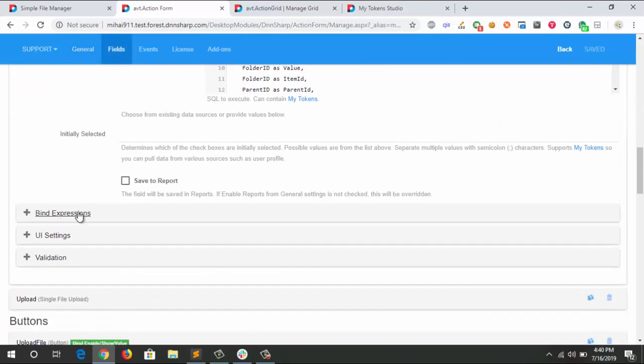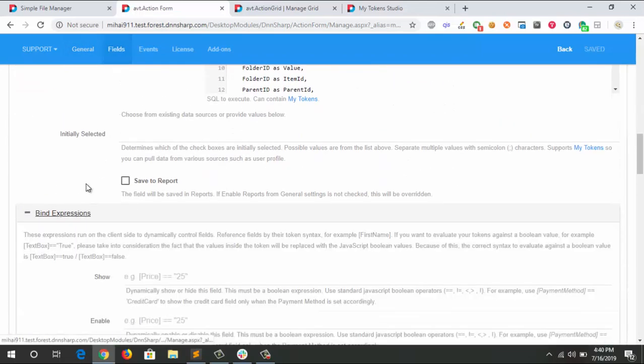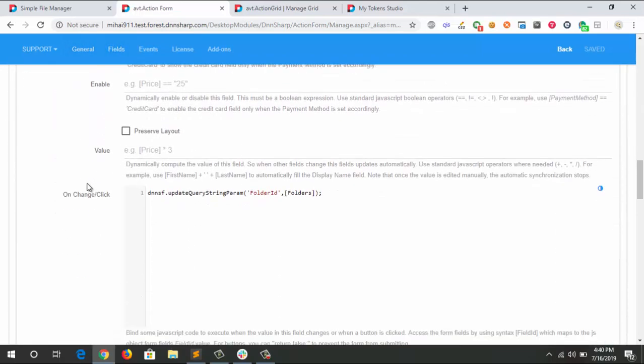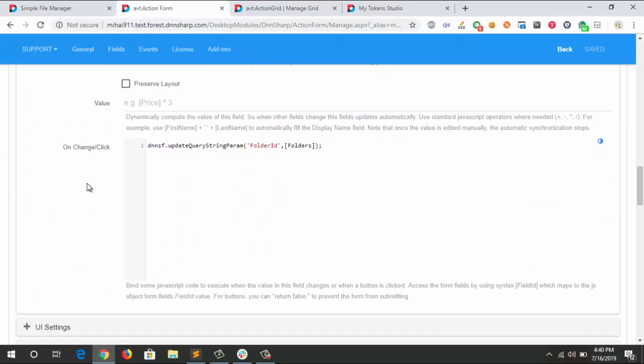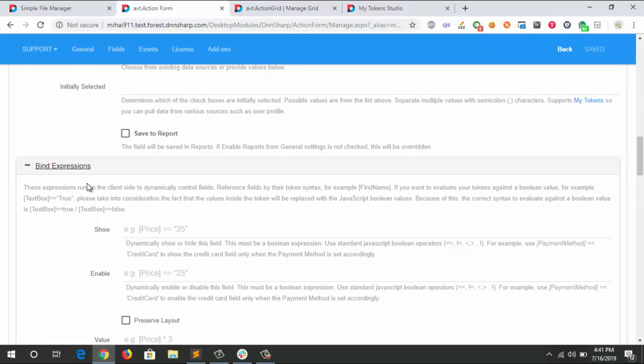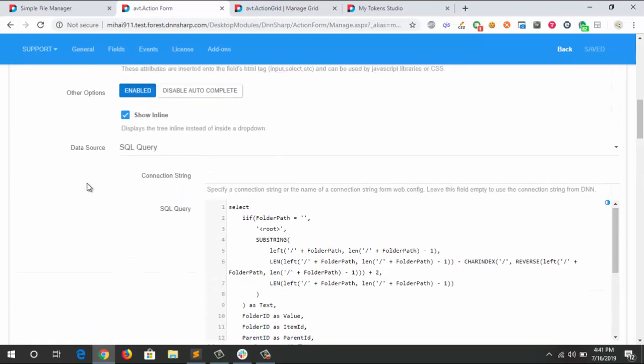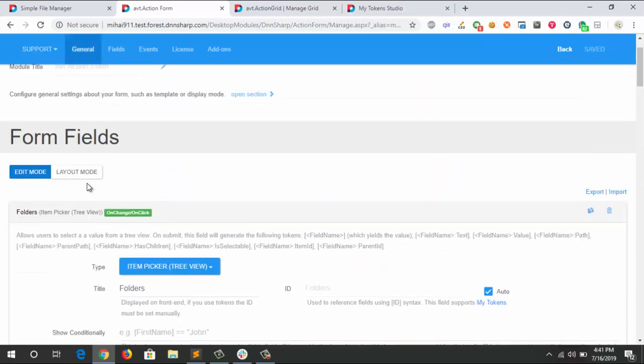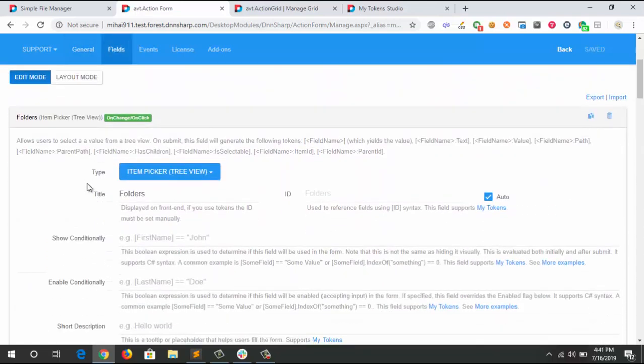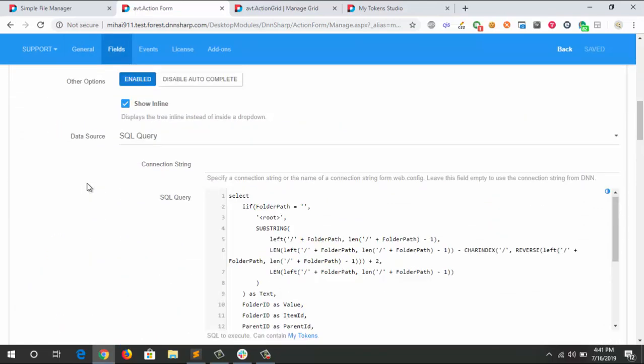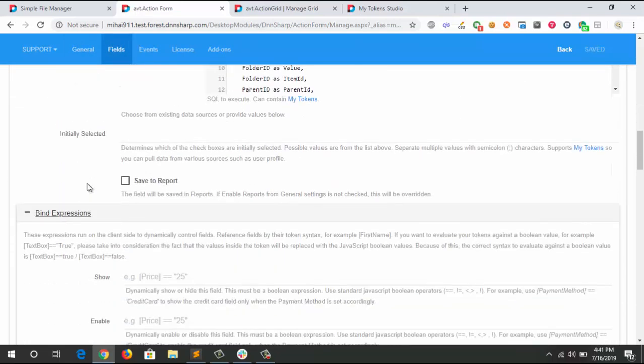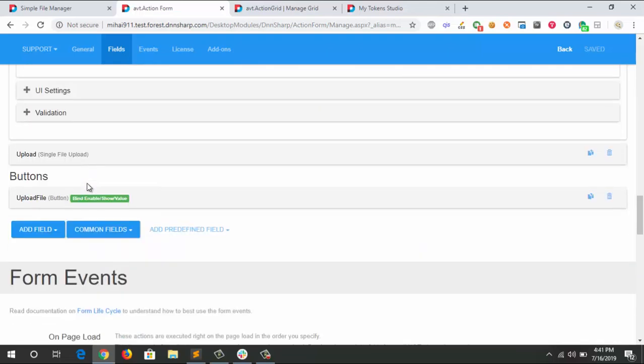On change, I'm using the API that the DNN Sharp modules provide for the user. It's called update query string params, and you can change, update, or add a new query string just by specifying the name and the value. In this case, I'm choosing the value that was selected in the item tree picker, so I push it to the URL.